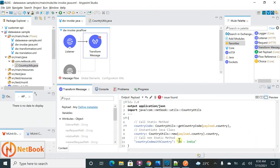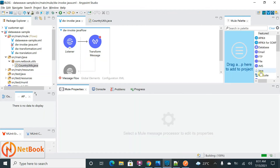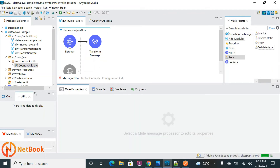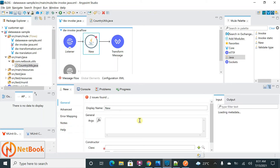The next thing is invoking a non-static method. You can't invoke a non-static method from DataWeave directly. To do that, go to Add Modules and add the Java dependency. To invoke a non-static method, first you need to initialize a Java class. For that, use the 'New' component and set it up.